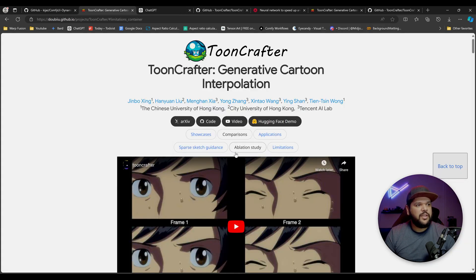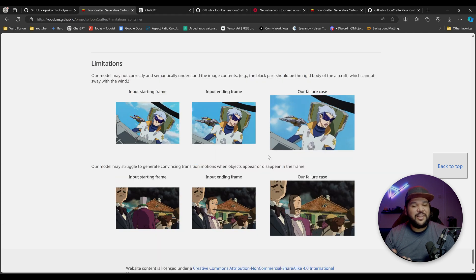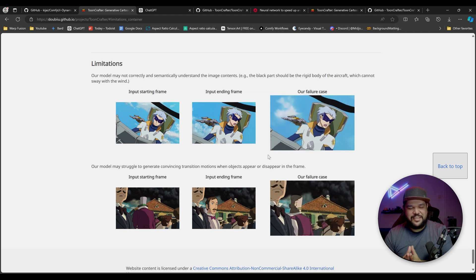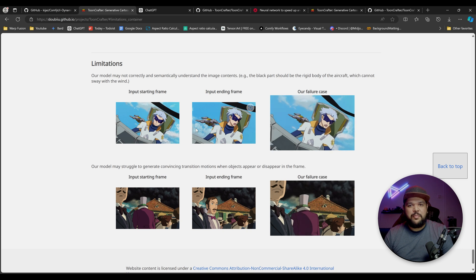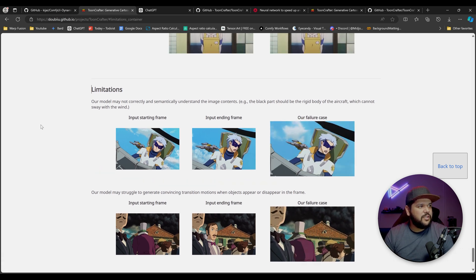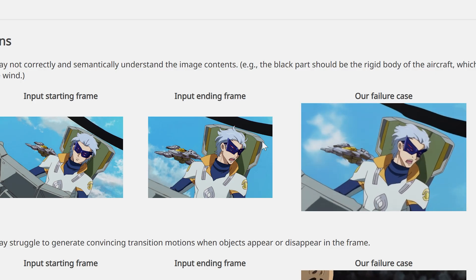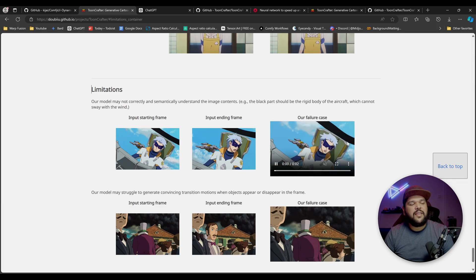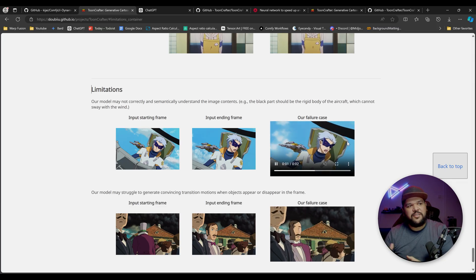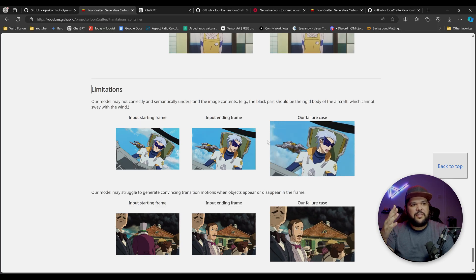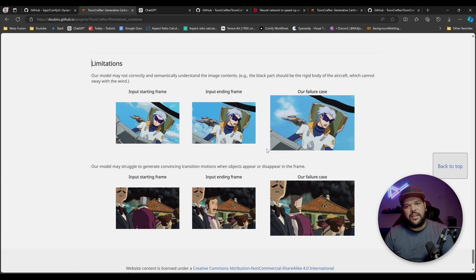But first I want to highlight something from the ToonCrafter page — the limitations section. It says our model may not correctly and semantically understand the image contents. For example, the black part should be the rigid body of the aircraft, which cannot sway with the wind. But as you can see, this thing is wobbling all crazy, like a flag. It just doesn't have any context to tell it this is supposed to be rigid — all it sees is a little curve and assumes it's maybe fabric blowing in the wind. I can understand why it doesn't do well with that.